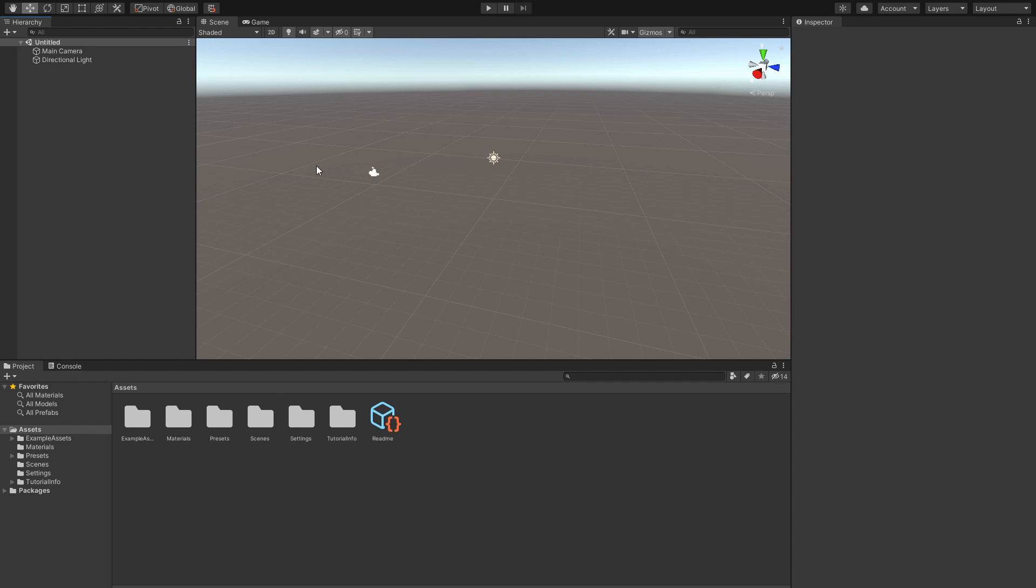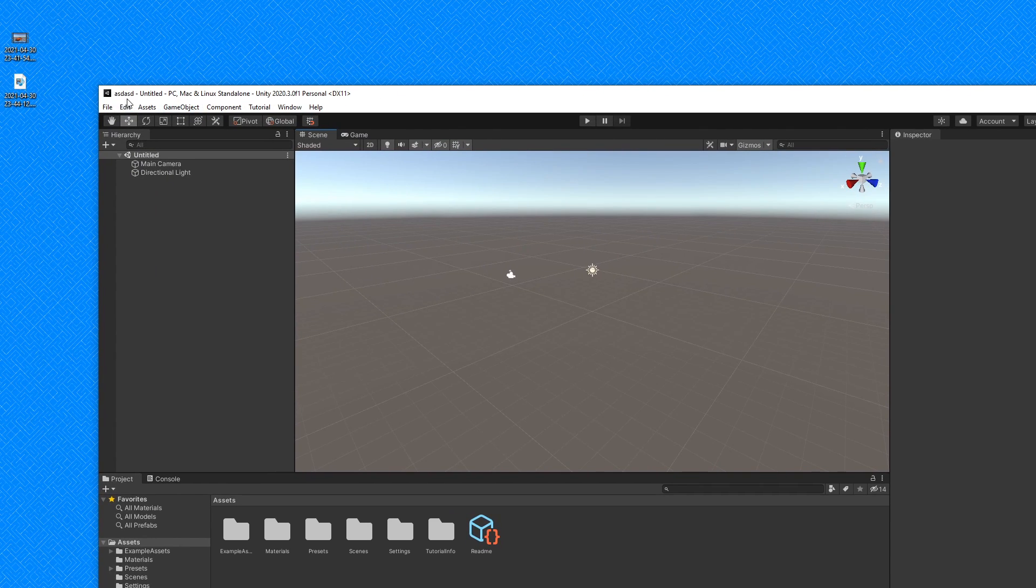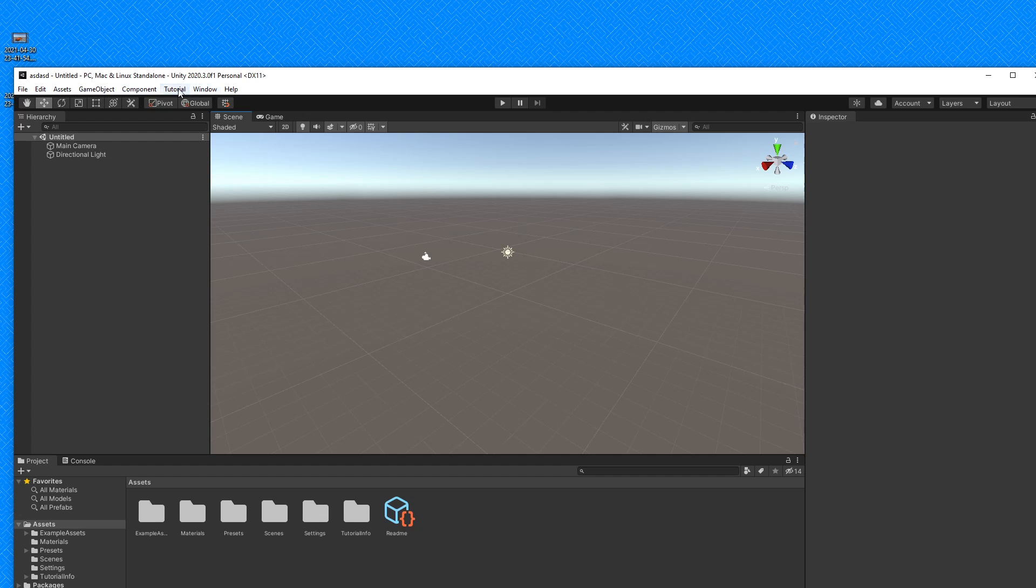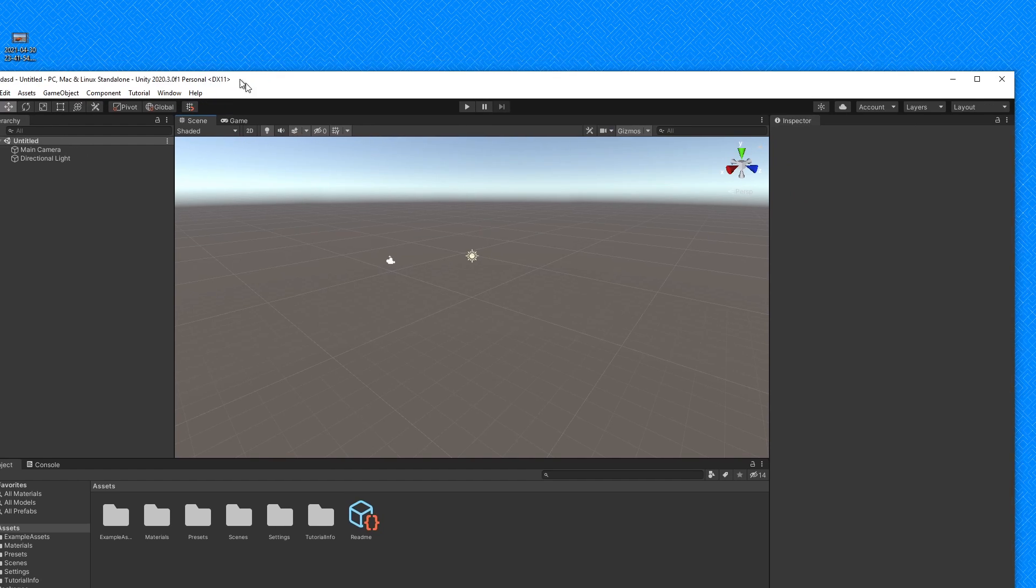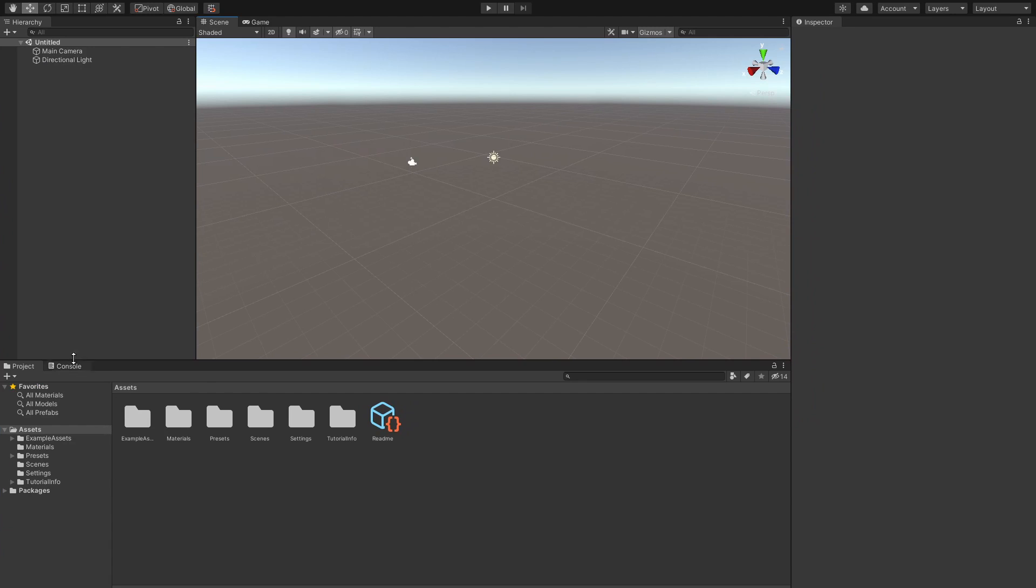So this is our brand new project over in Unity as we can see over here. If we take a look at our components up here, we can see that we have no tools up here, and that is because we have not imported our editor script yet.